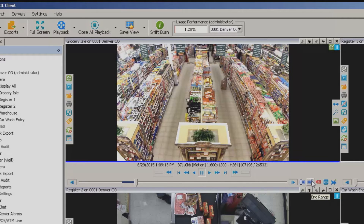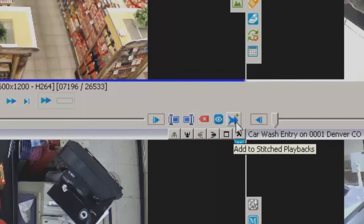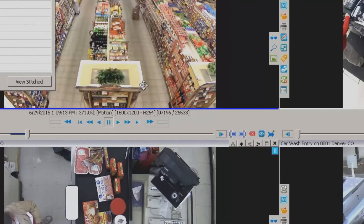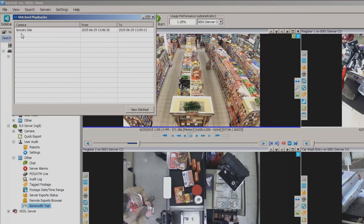One of these buttons over here to the right — this little double arrow, this blue button — is add to stitched playback. This gives me the option of taking just that little segment that I set the start and end range on. I can click this button and it adds that piece of video to my stitched playback window here on the left.